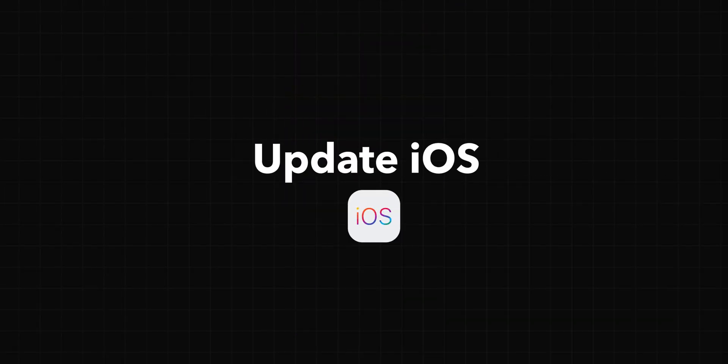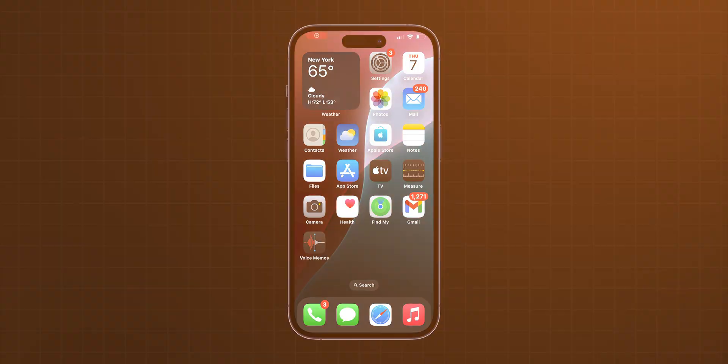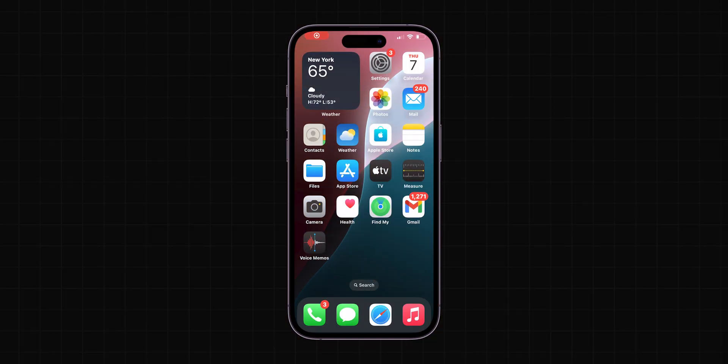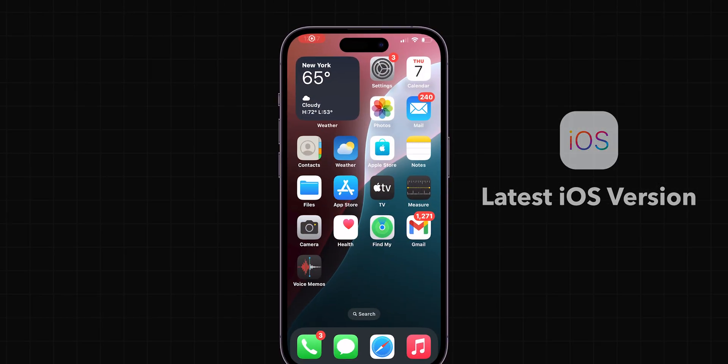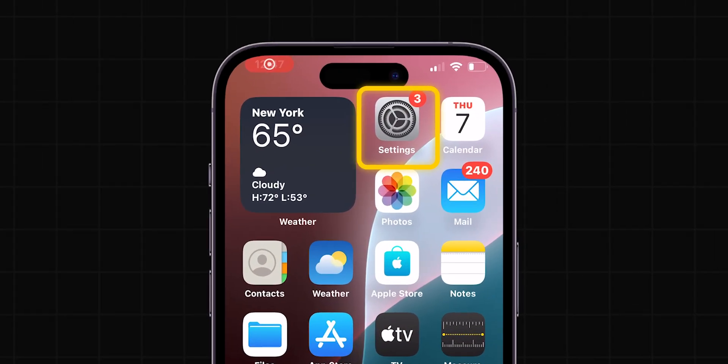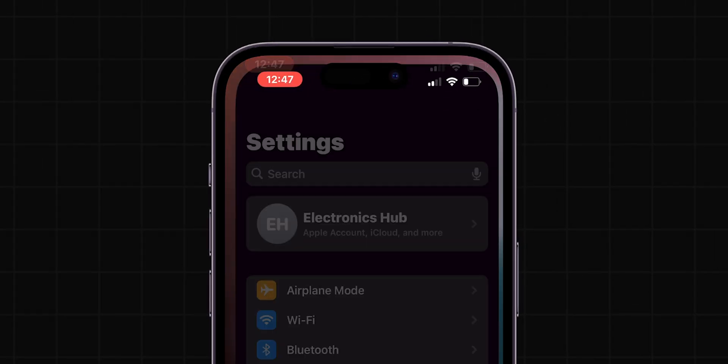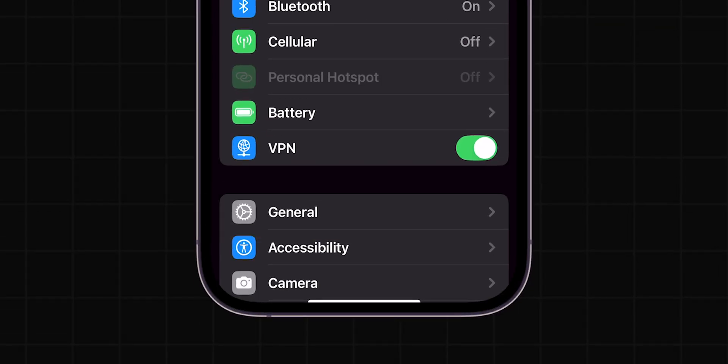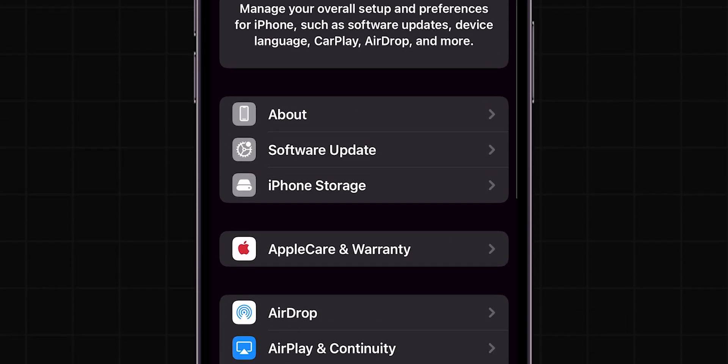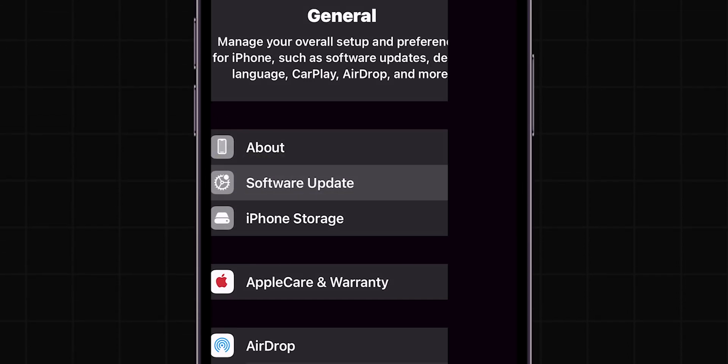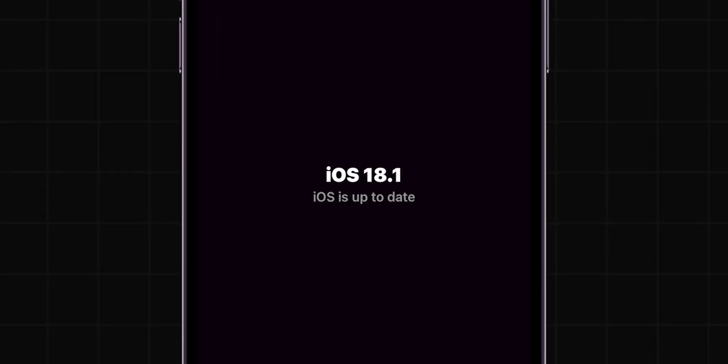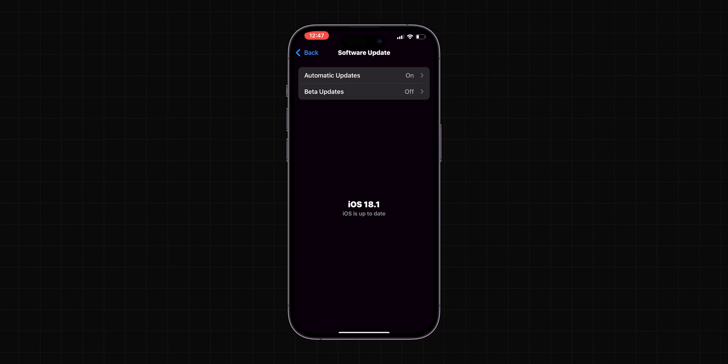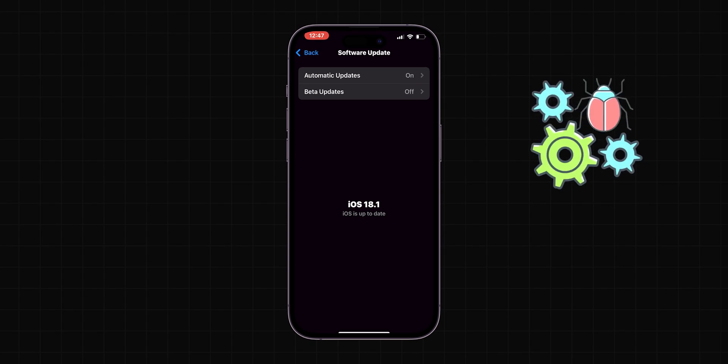Update iOS. Check if your iPhone is running on the latest iOS version. Go to the Settings app on your iPhone, find General and tap on it, then click on Software Update. Make sure your iPhone is up to date. An outdated iOS may have bugs that affect how Read Receipts are managed.